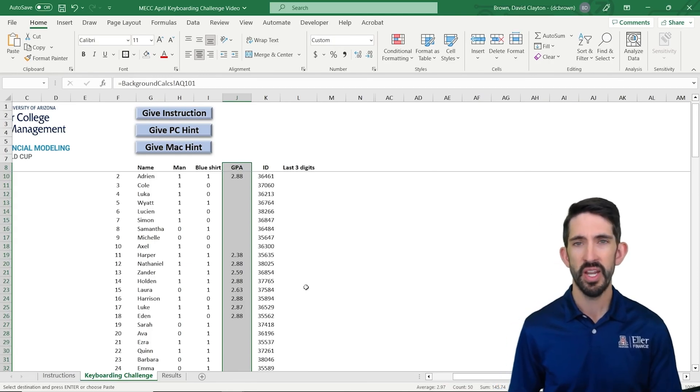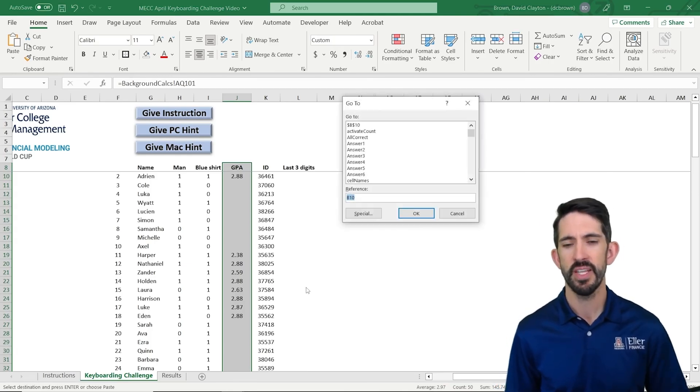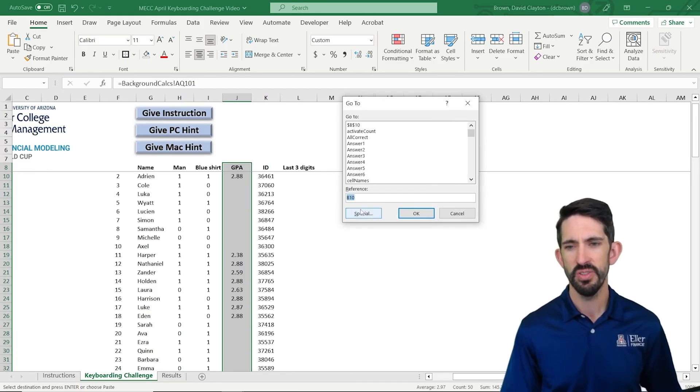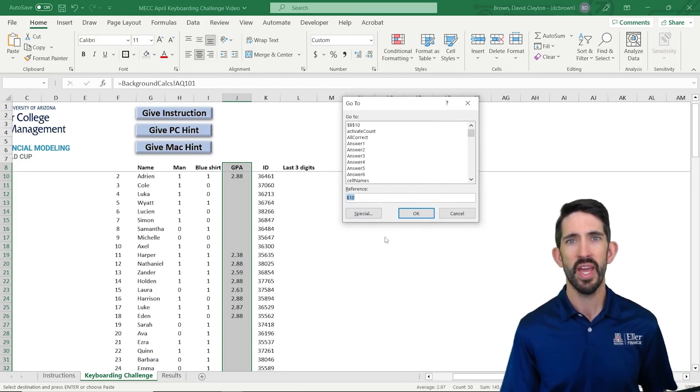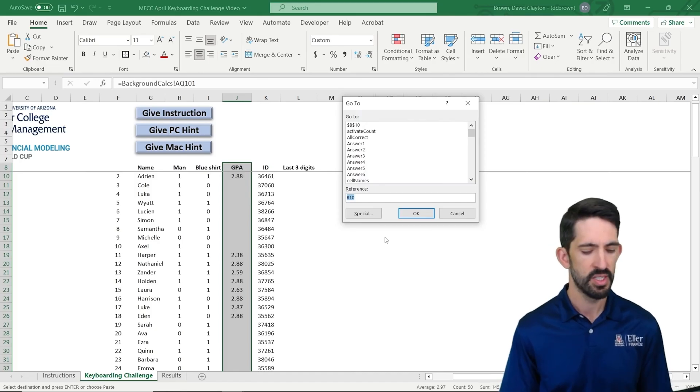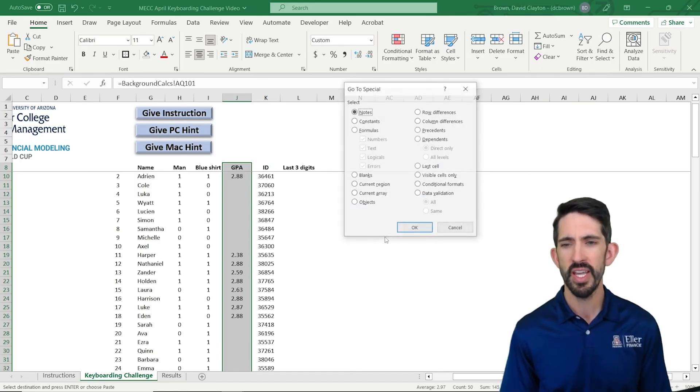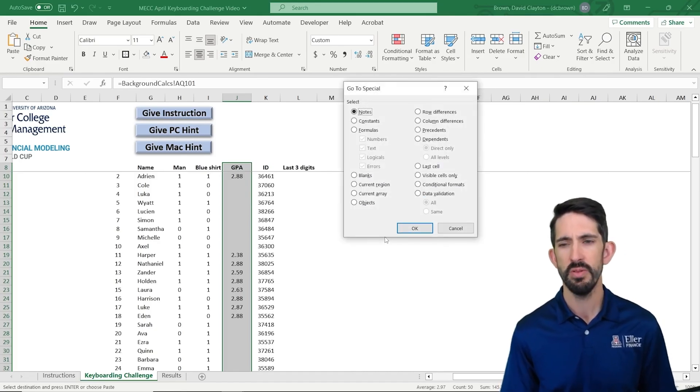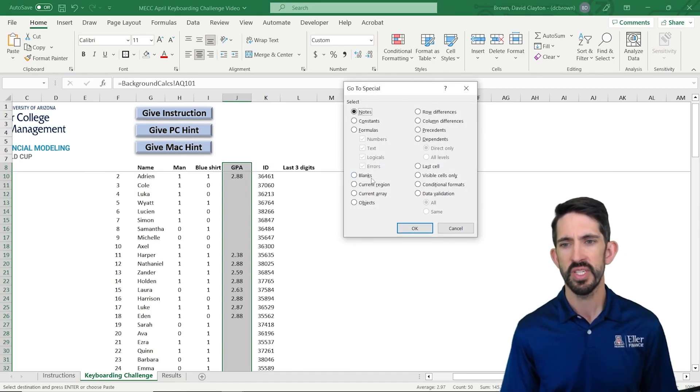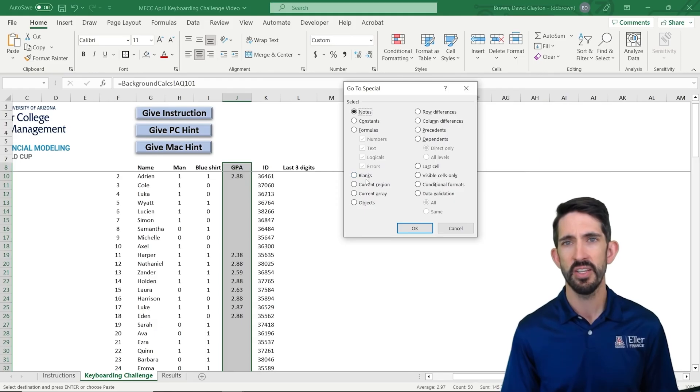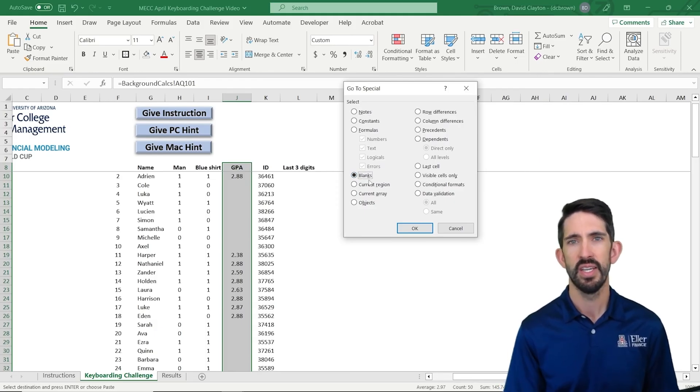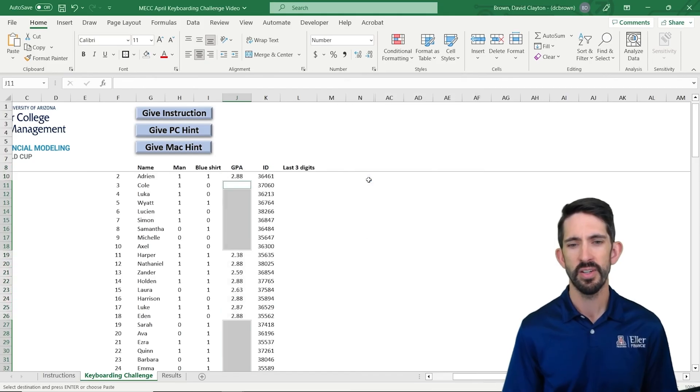So if we hit F5, right, that and go to. And you'll notice here that special is underlined with an S. This is how we access menus through our keyboard. So we hit Alt-S to access that special menu. And then we see that the K is underlined in blanks. So we hit K to select blanks, and then Enter.